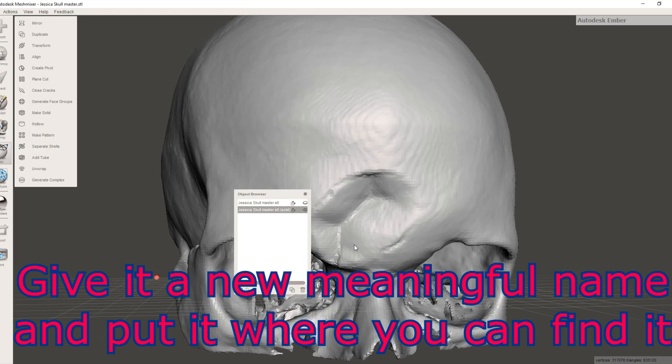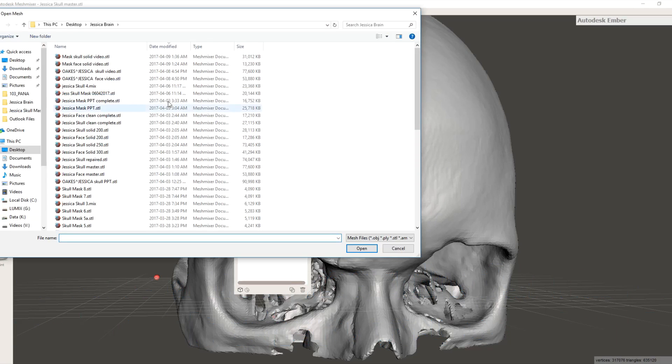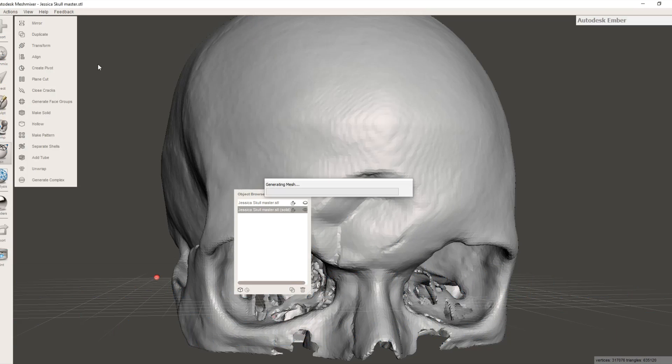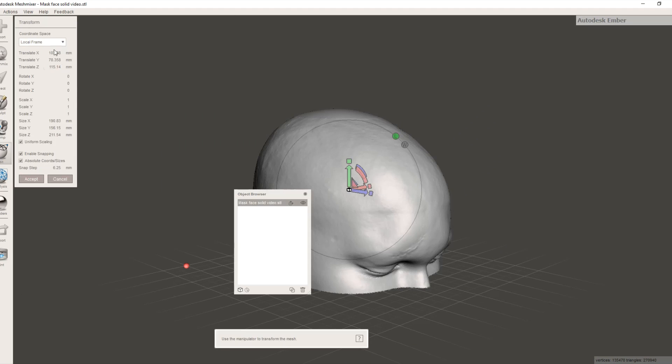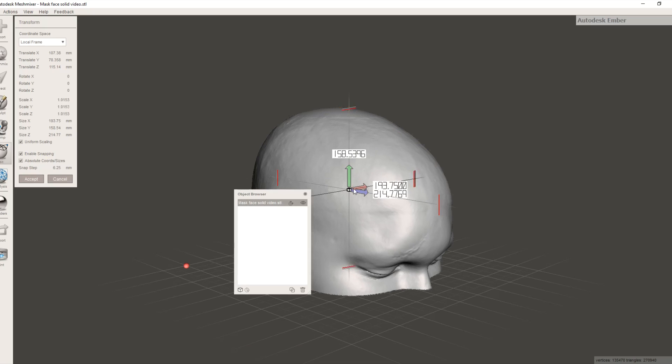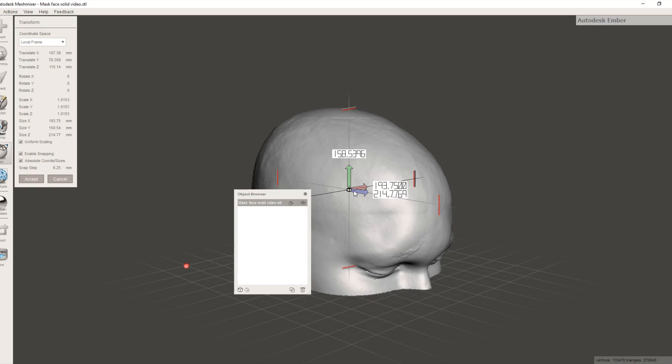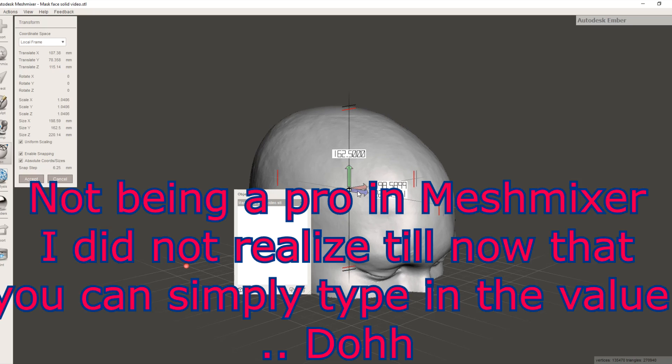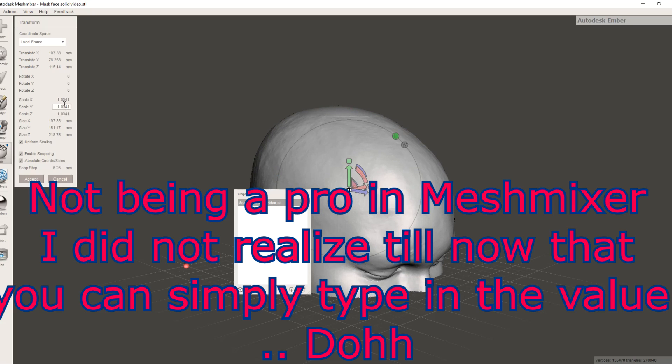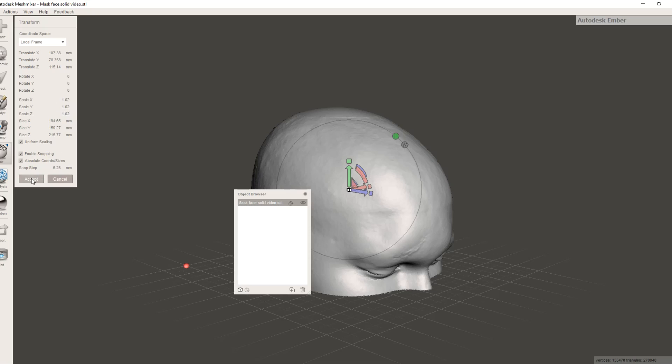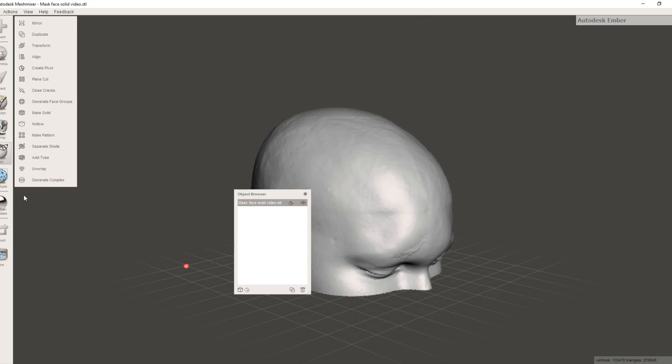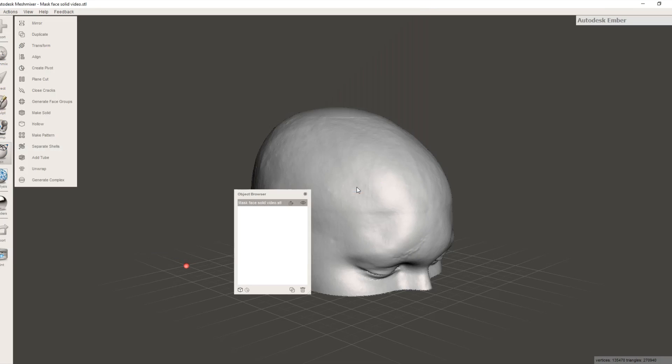So let's just quickly open the mask, the face model again and just quickly increase its size by 2%. So we'll go edit, transform, automatically selected the only object that's there. We've got uniform scaling in, so go up to about 1.02 on the scale. I think because these are linked, they should all go by just typing 1.02, yep, they're all the same. So now we'll say accept for that, and we'll re-export this back over the same file.